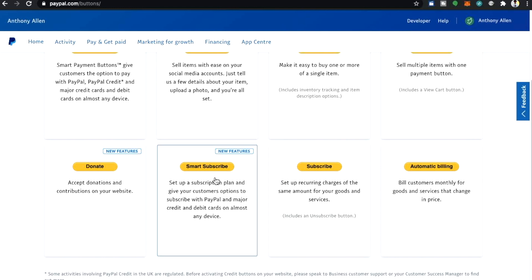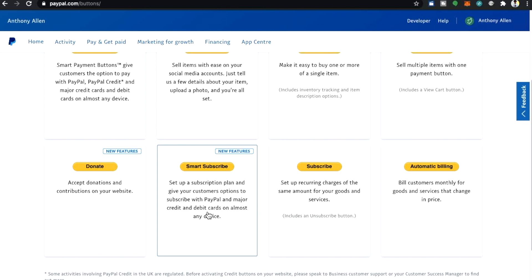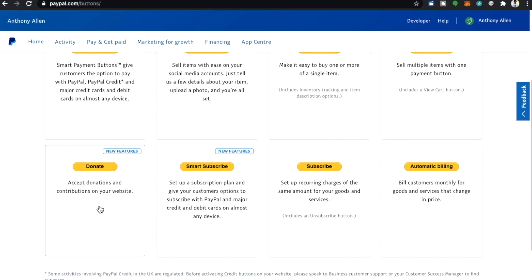Then we have a new feature smart subscribe, set up a subscription plan and give your customers options to subscribe with PayPal and major credit and debit cards on almost any device.